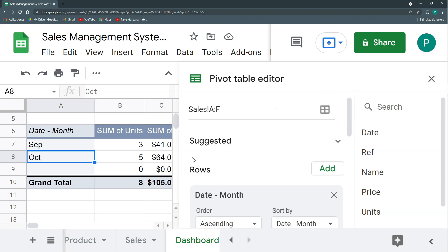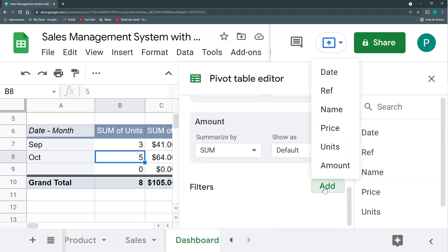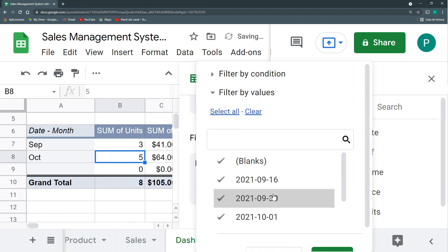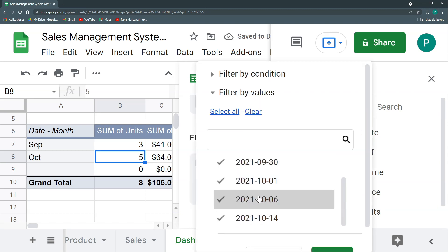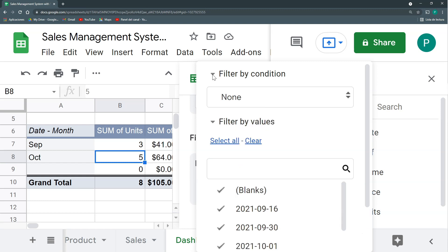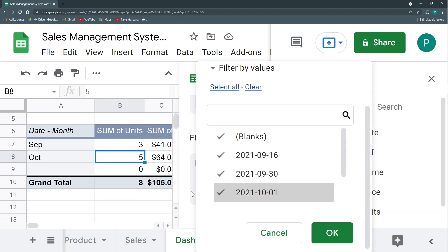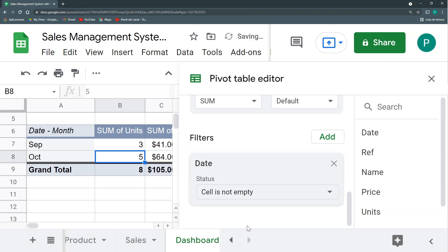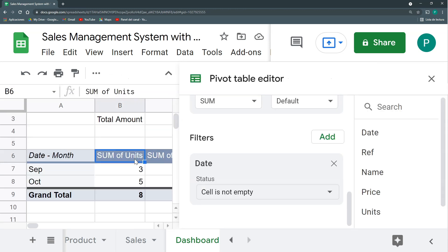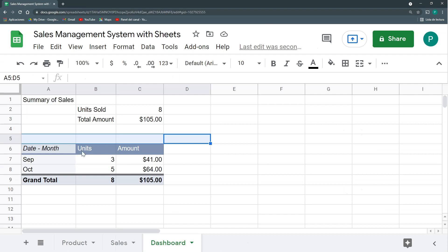And I want to remove this zero. So I'm going to add a filter for the date. And it's not a traditional filter where I choose, where I remove these blanks. Because if I remove it, it's going to be a problem for next dates that I add. So it's better to filter by condition. And I'm going to say that it's not empty, so that I can remove these fields where the date is empty. Say okay, and I remove it. I could change these to units and these to sales or amount, whatever. And now I can see a better picture because I can see how many units I've sold in each month.